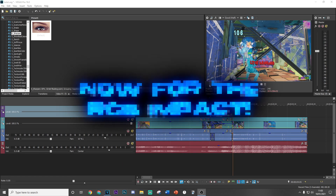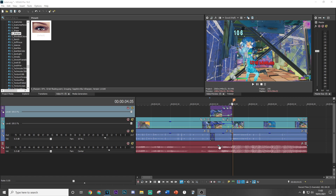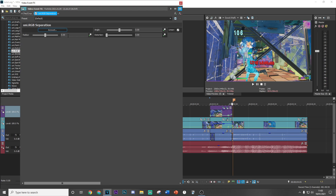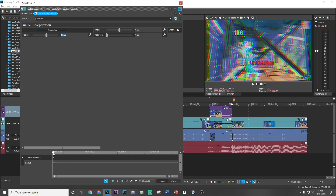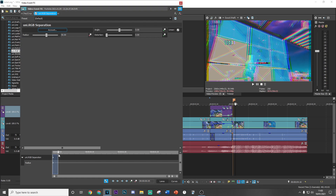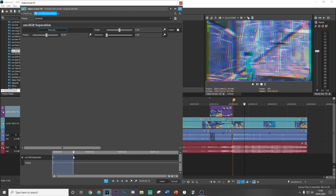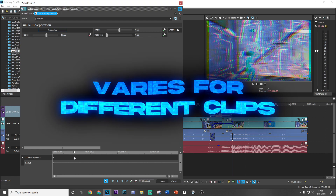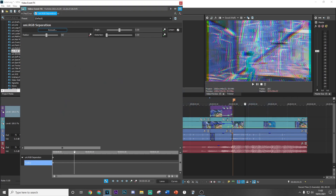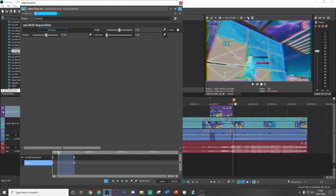Now I'm going to show you exactly how to do that insane RGB impact. The first effect is uni_rgb_separation — drag and drop the default version in and put the radius up to 50, then keyframe it. I don't recommend a specific number of keyframes, just go roughly where you think it's appropriate to stop depending on your clip. Then bring the value down to zero at the point where all the RGB comes back together.